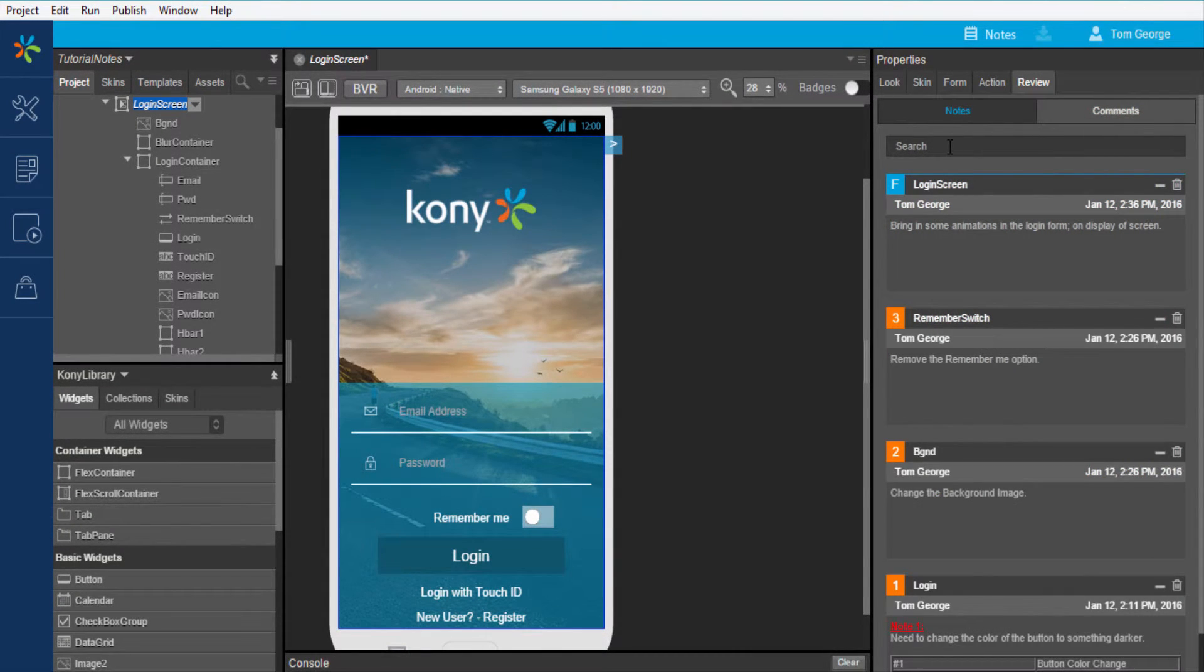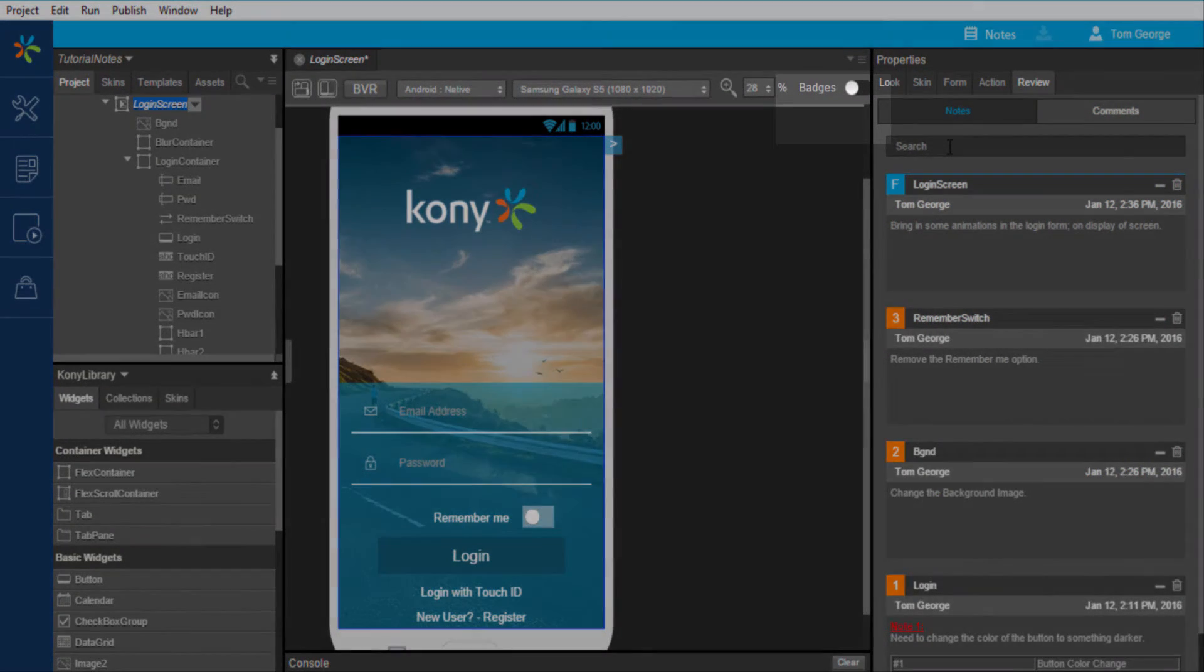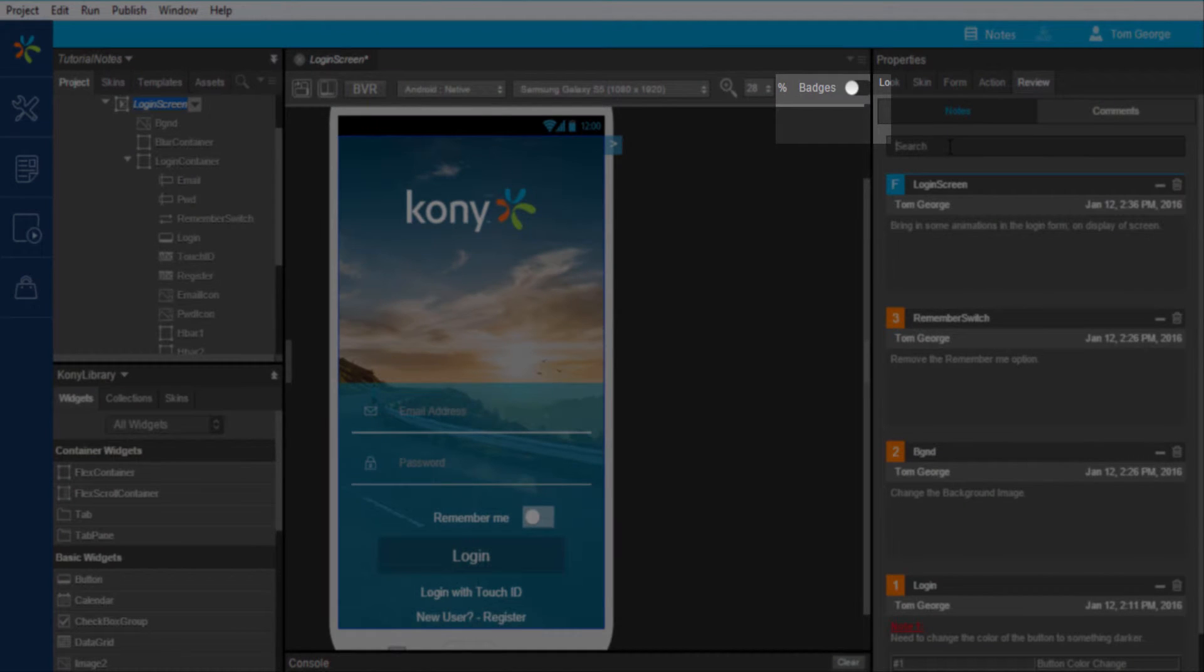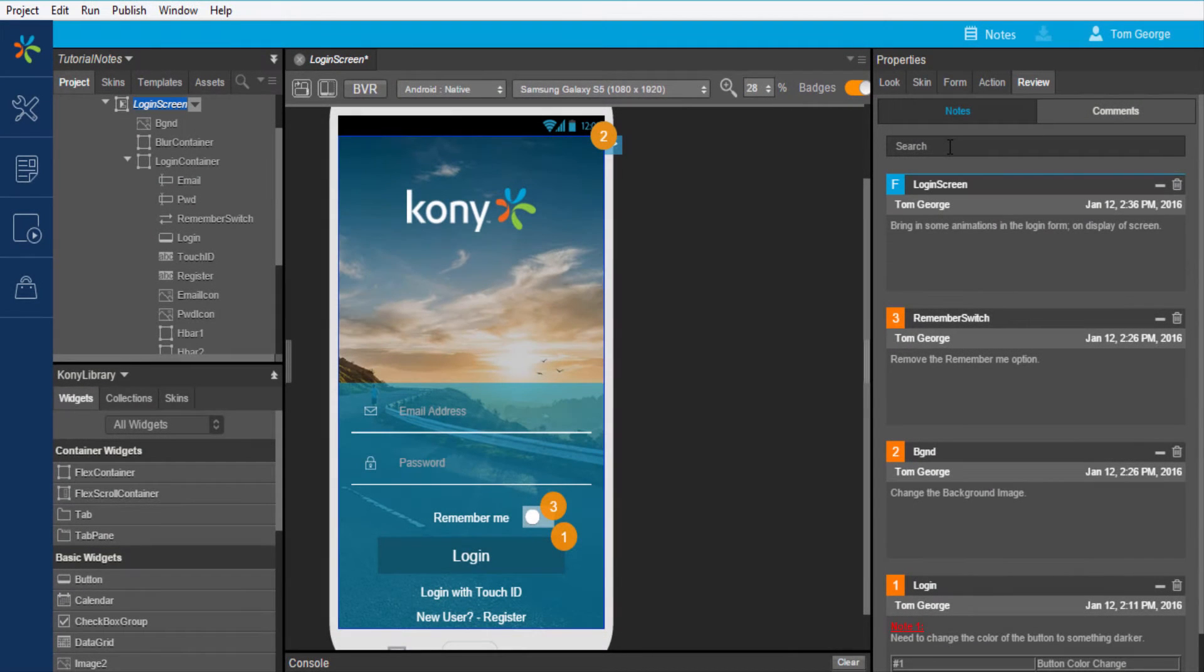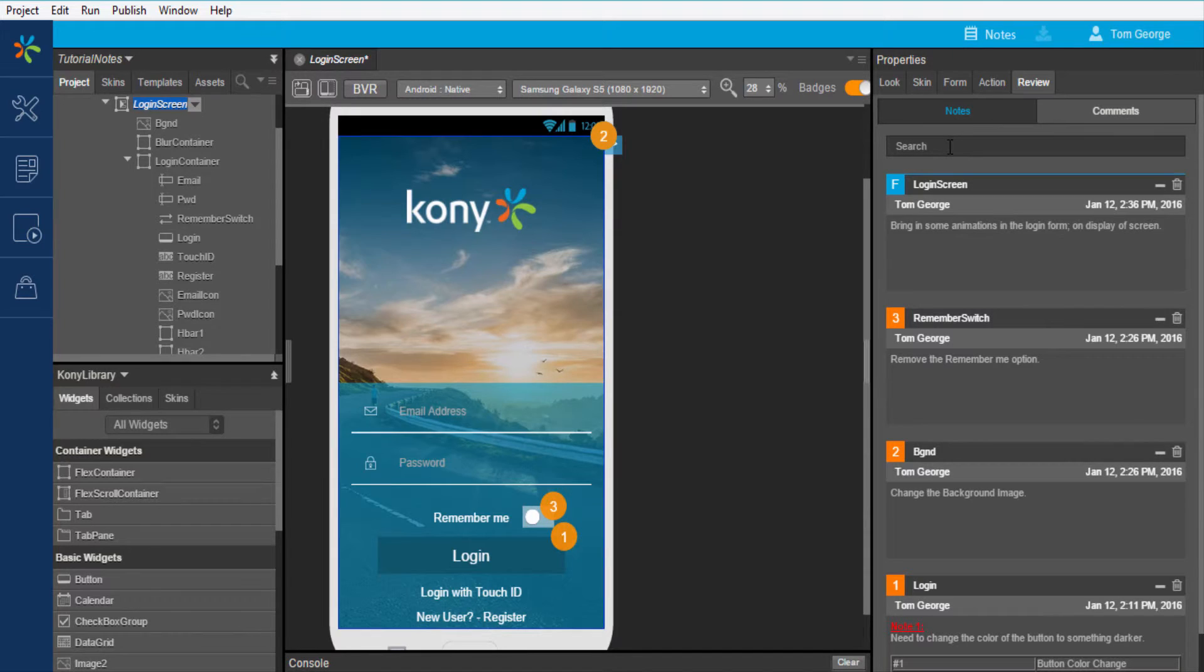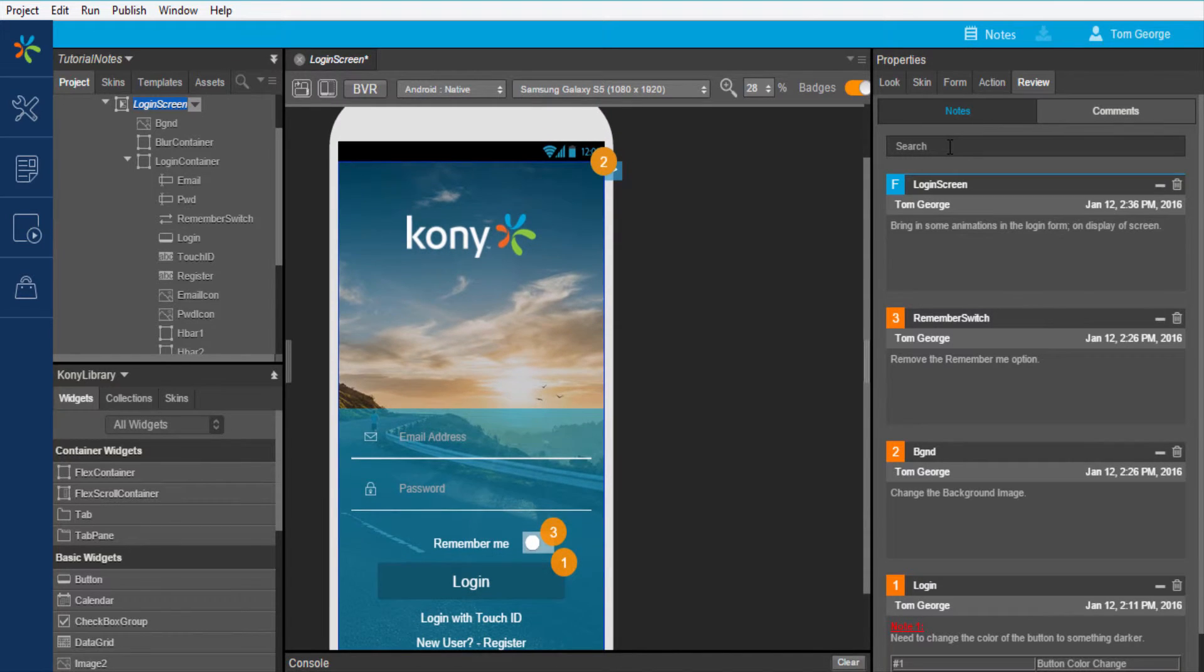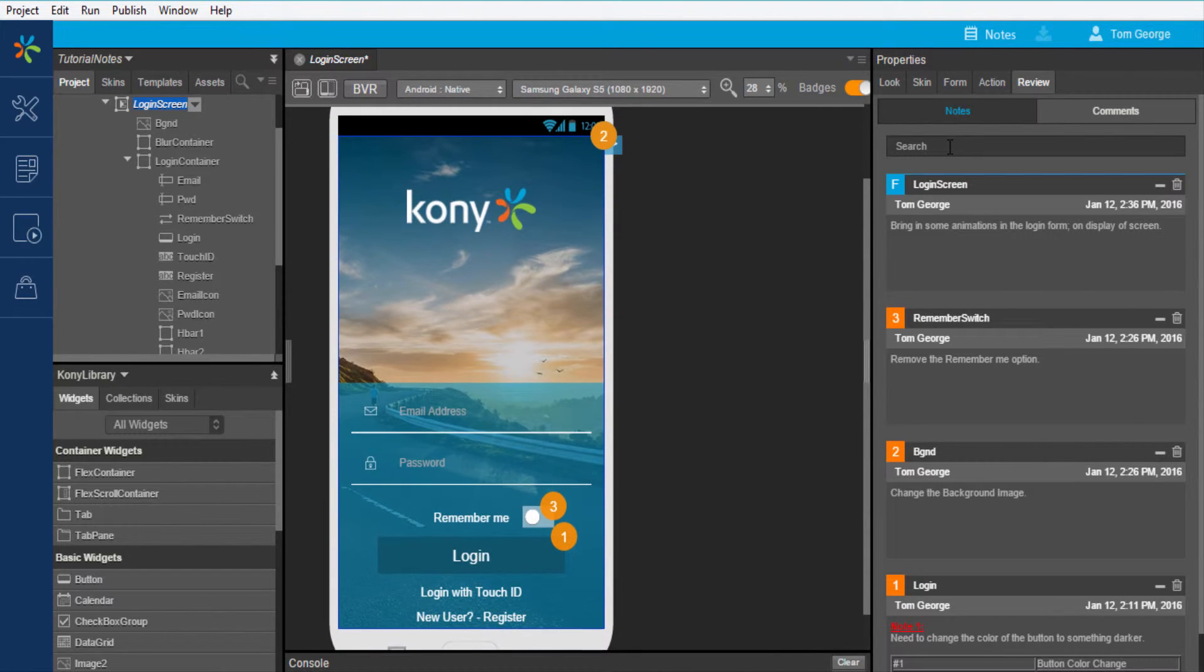In the panel above the canvas we can see a toggle switch available for badges. Turning this switch on will overlay the form with notes captured using badge icons providing a graphical representation of all associated notes on the form along with the sequence in which they were captured.